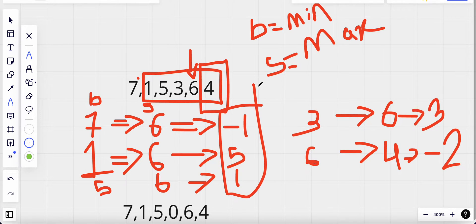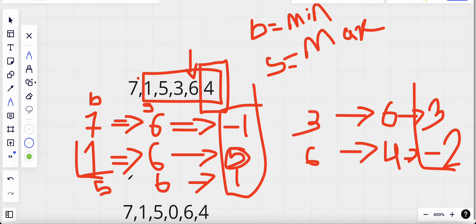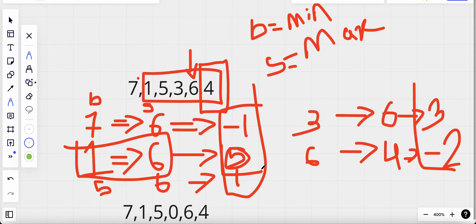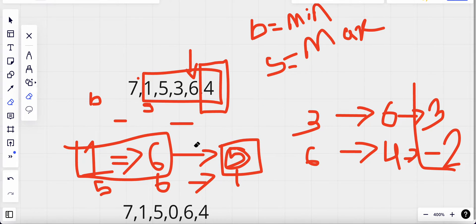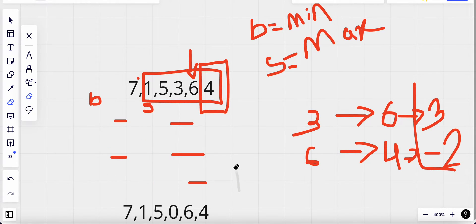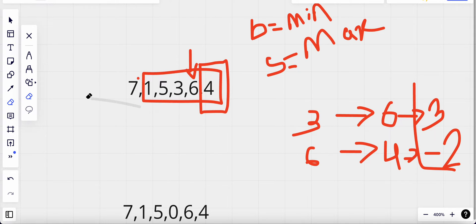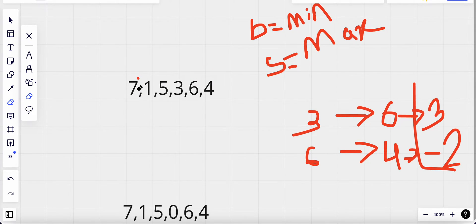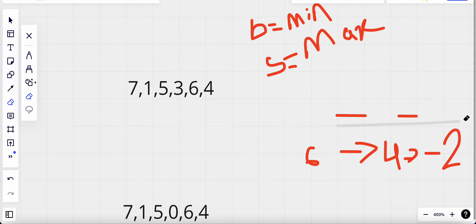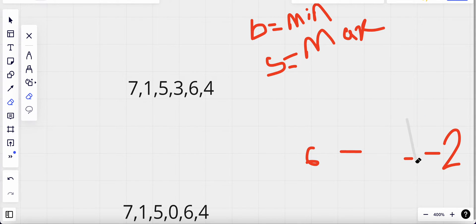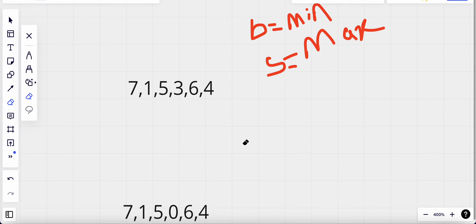Among all the profits I made, five is the maximum, so five becomes our answer and we return five. But the problem here is that it's too time-consuming — for each of the elements we are checking each of the other elements, so the time complexity becomes O(n²).